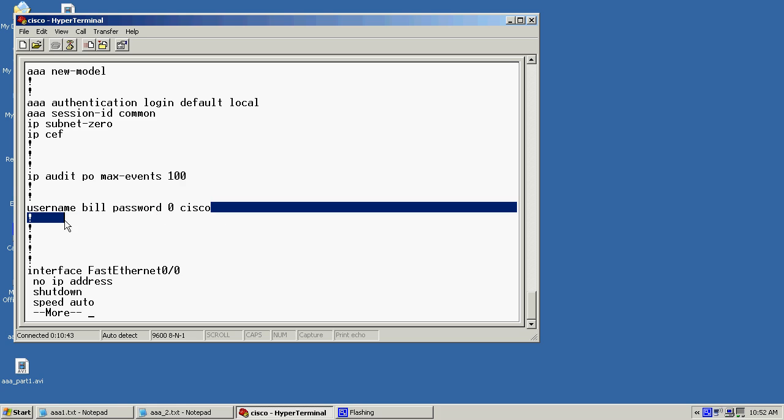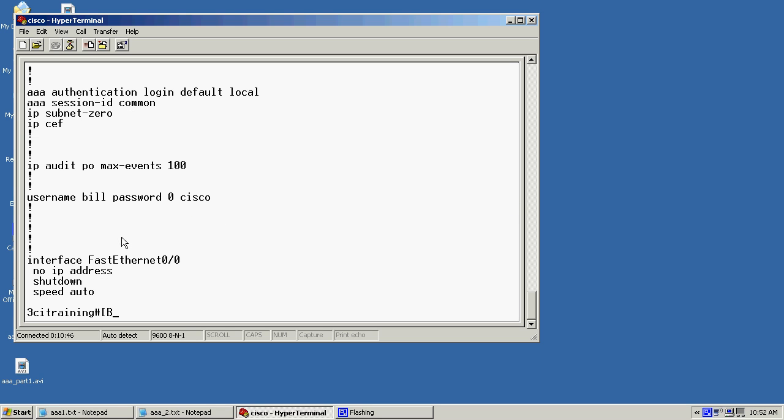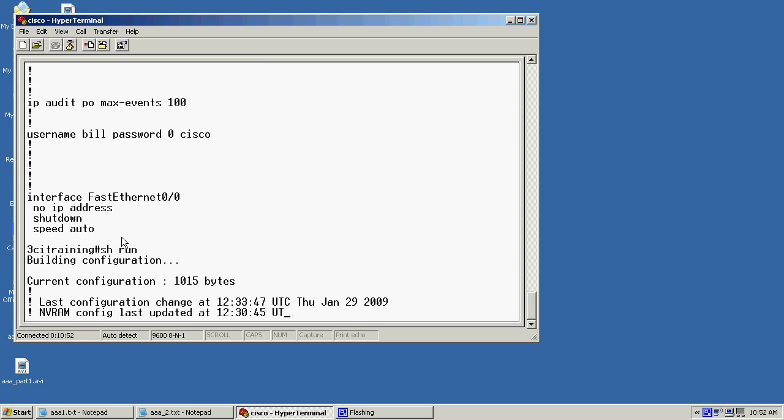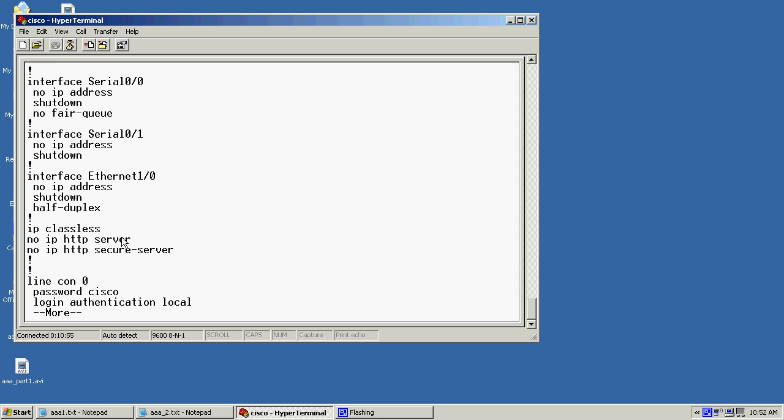And if you notice here we don't see anything on here. Oh excuse me. Let me do show run again. I hit the incorrect key. We'll go down and now we can see line con zero has the login authentication local.